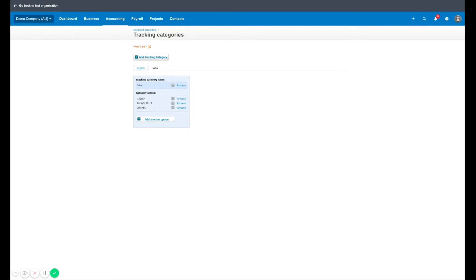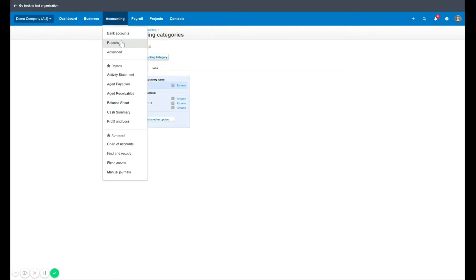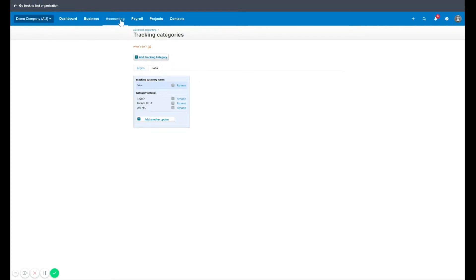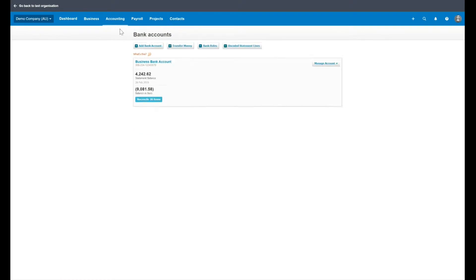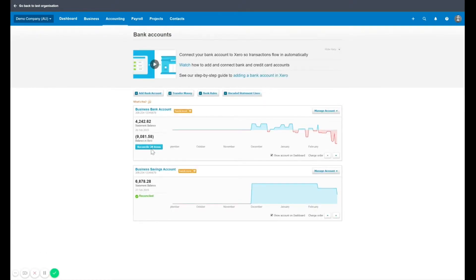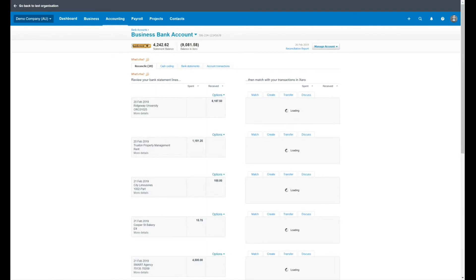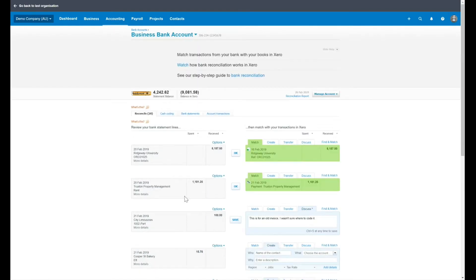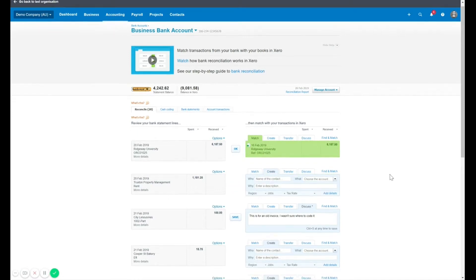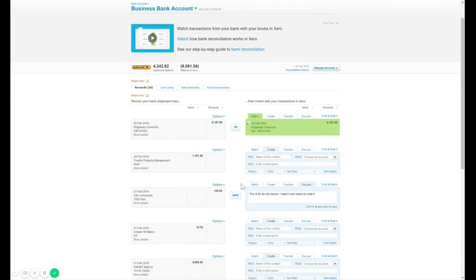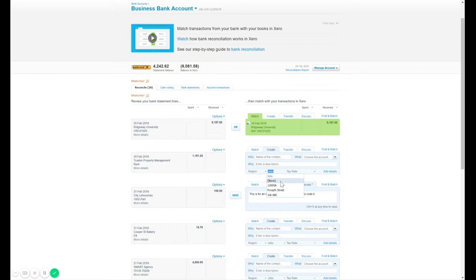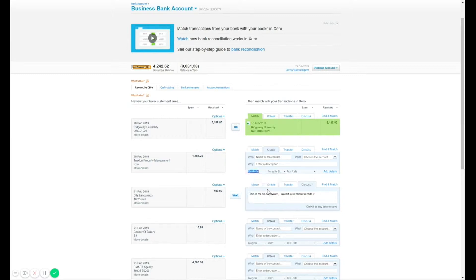So the most common places you'd see this firstly is the bank feeds screen. So if you go to accounting and bank feeds or accounting and bank accounts, we'll have a look at some of the bank transactions waiting to be reconciled. So when you click reconcile and go in to view some data. So let's say this rent expense here, I'm going to create an expense for it, but I want to specify which job that rent was for. I now have the option to drop down the job header here and choose what it applies to.